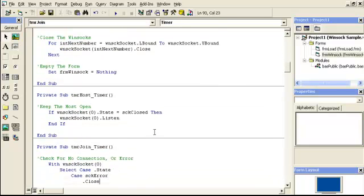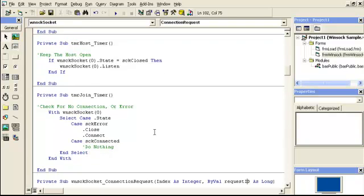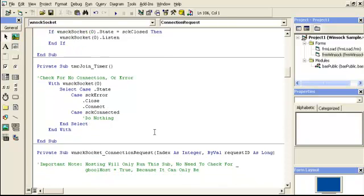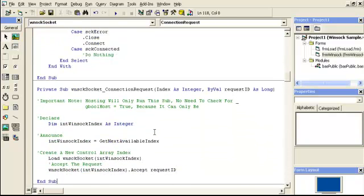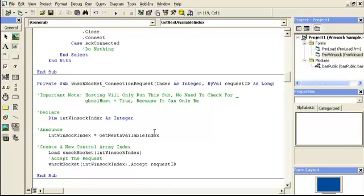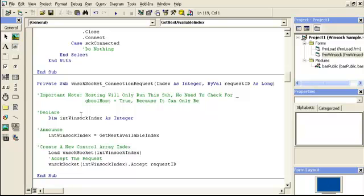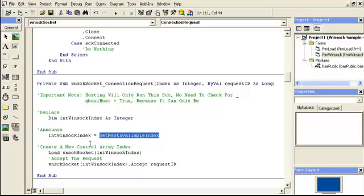Going down. Here's the connection request. This is where the handshake begins. This sub only goes off for the host. So, you notice it will say here, only run the sub for the host will only get it. So, we don't need to check if the host got this sub, because only the host can get it. Basically, we're going to get an index integer. We call a function to get it. What that function does is it goes from one to however many we have. And, if there's one missing,